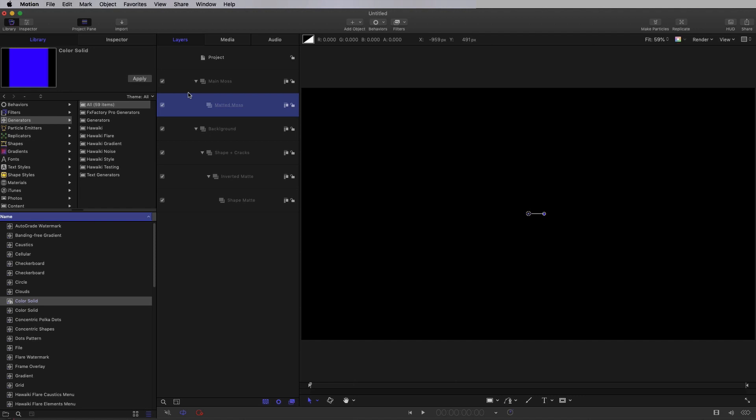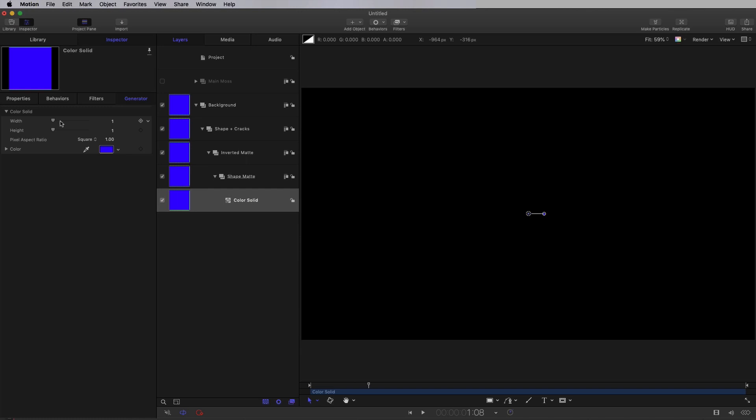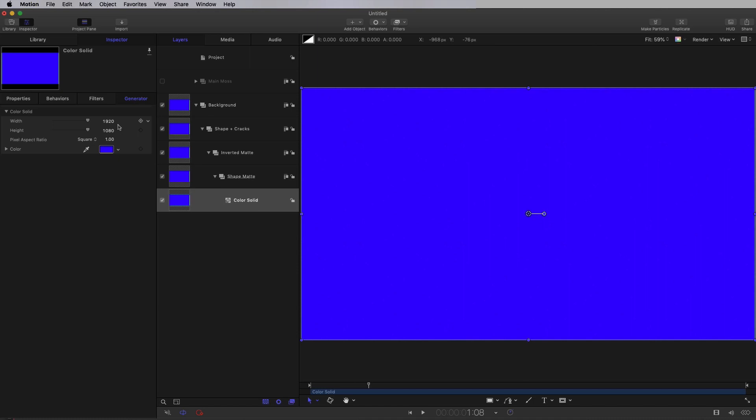Let's concentrate on building our base matte object. First of all, I'm going to come to Generators and bring in a Color Solid. Not that Color Solid, because that's the really annoying one that's one pixel by one pixel — so remove that. I'm going to use that one there. Color Solid, come to the inspector, and let's make it black.